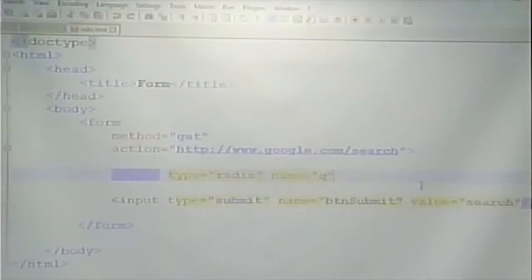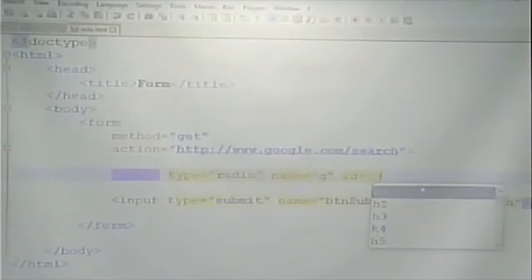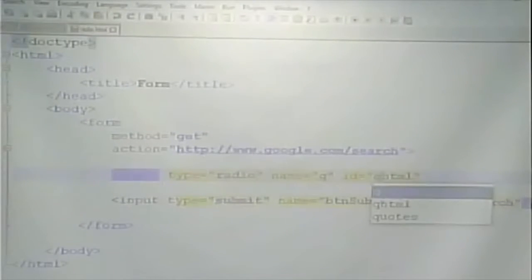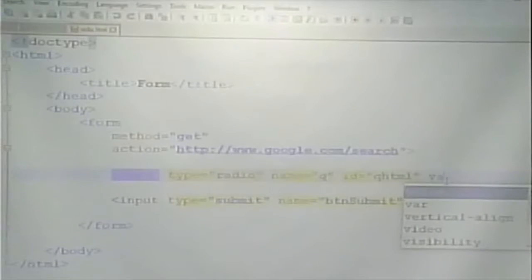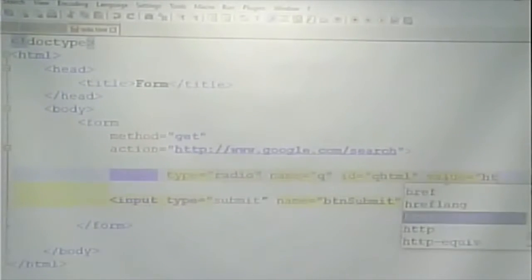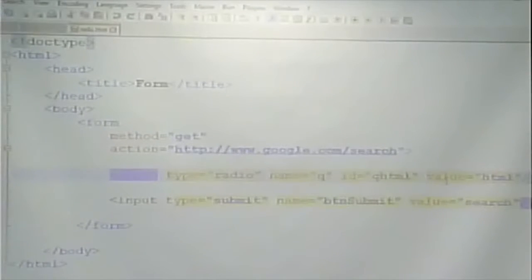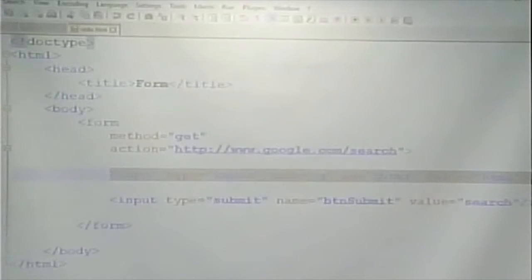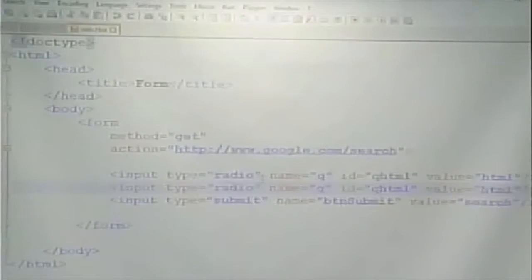The ID for each radio button has to be different — I'll call that QHTML. The value is going to be what the script sees: HTML. Let's talk about these three things. Input type equals radio says we have a radio button. The name is Q. The name for all my radio buttons that belong together has to be the same — that's what makes them work like radio buttons. So if my three choices are HTML, CSS, and JavaScript, they all still have to have the name Q.